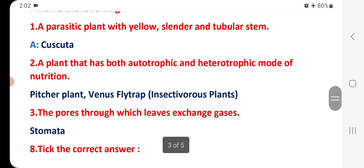Name the following: The parasitic plant with a slender and tubular system is called Cuscuta. A plant that has both autotrophic and heterotrophic modes of nutrition is the Venus flytrap. Insectivorous plants are called feature plants. The pores through which leaves exchange gases are called stomata.